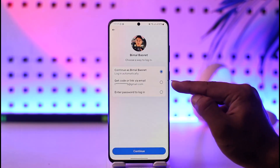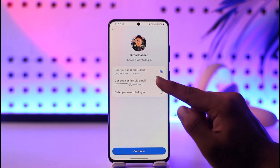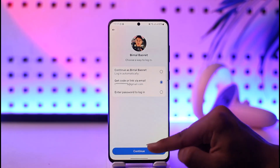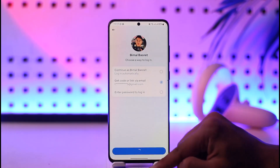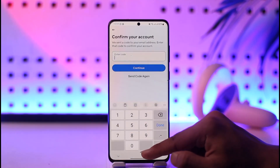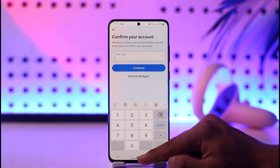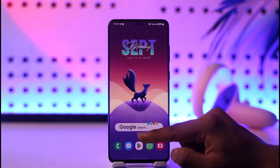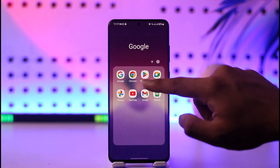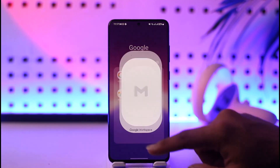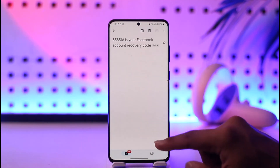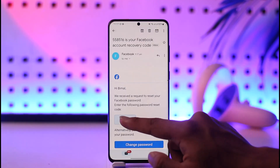Now you can see the option 'Get Code or Link via Email.' Choose that option and tap 'Continue.' Facebook is then going to send a code to your email address, so go ahead and open up your Gmail application or whichever email app you use.